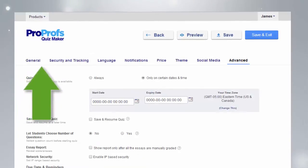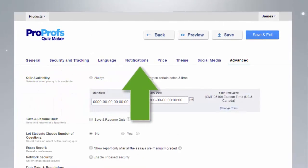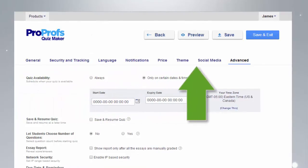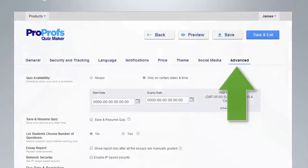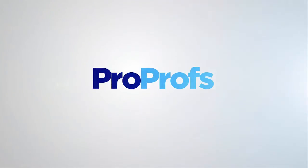From sharing quizzes on social media to making private quizzes for a select few, ProProfs settings can meet all your needs.